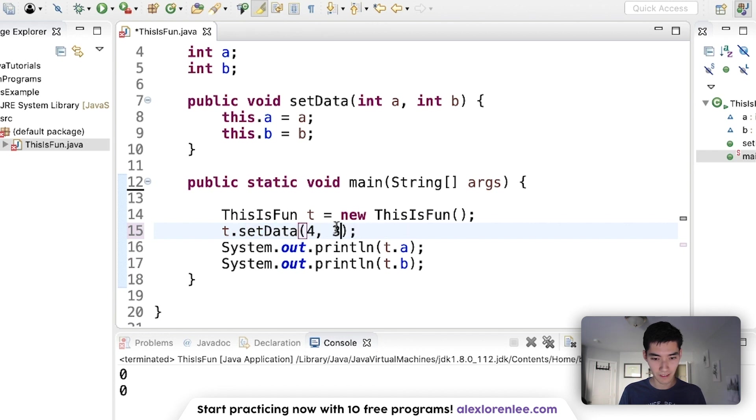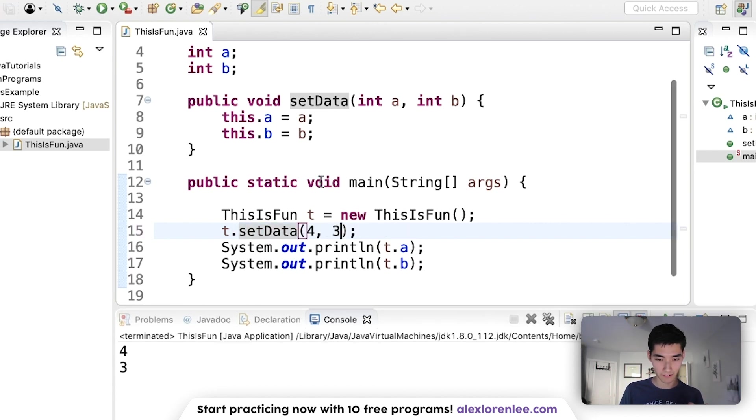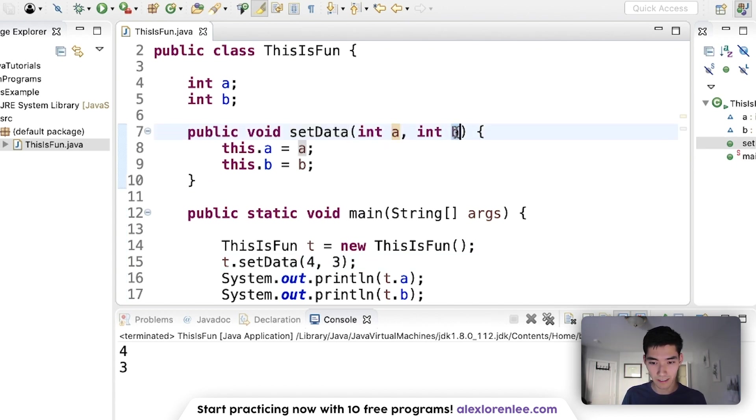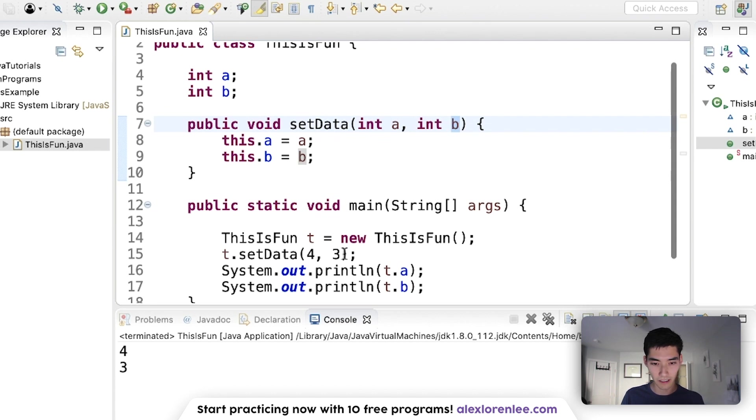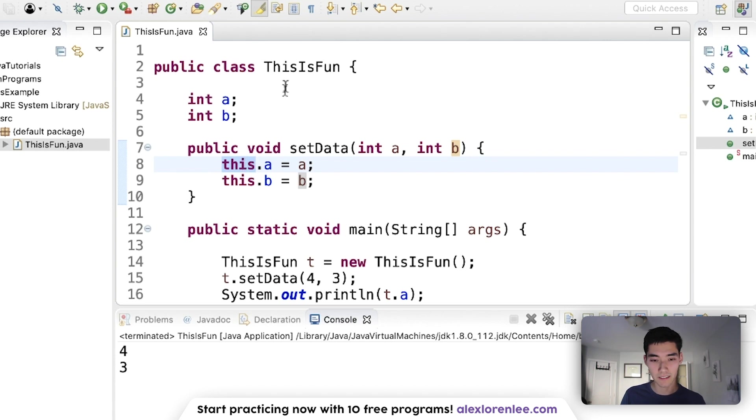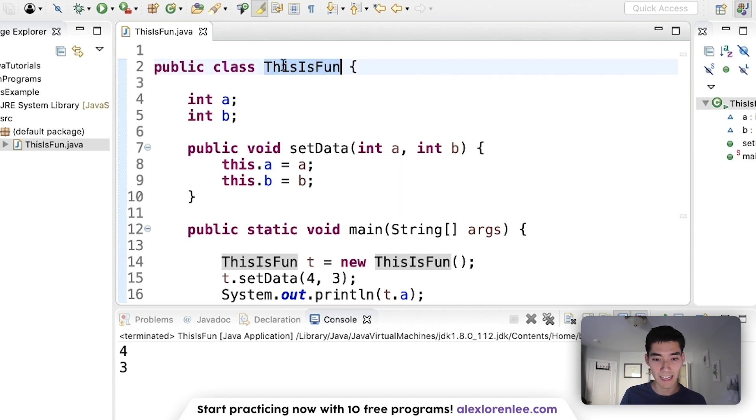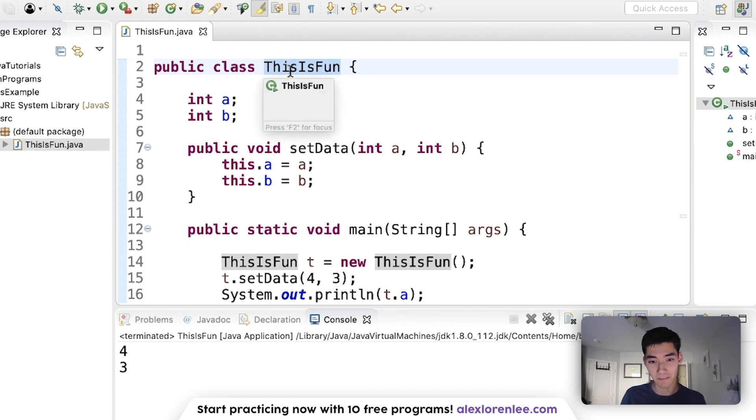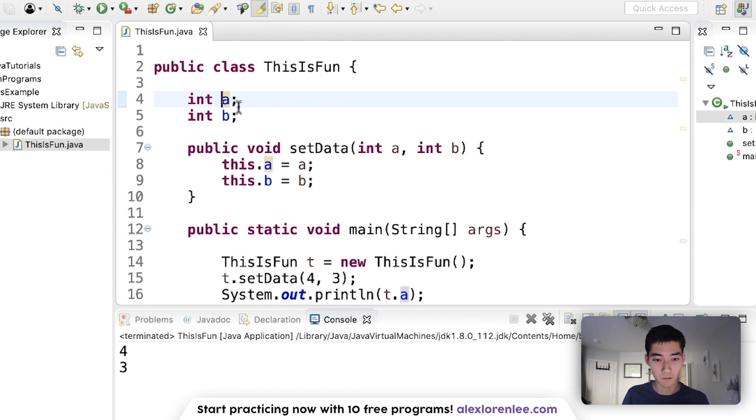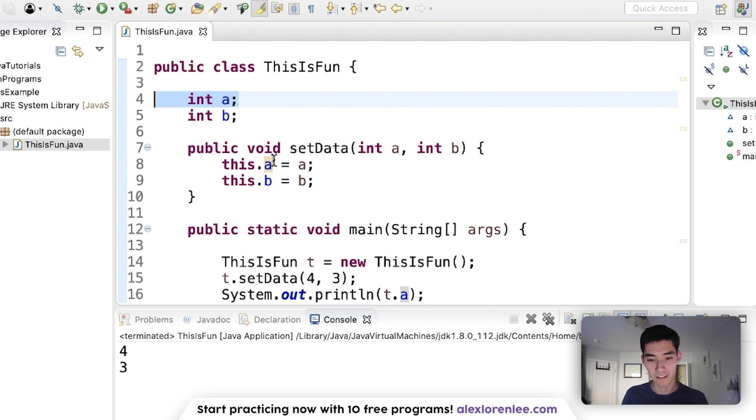Now if we save and run it, everything works as expected. So what's happening now is it knows that this is four and this is three from setData four three. It's saying this object—this means this, the top class name. It basically creates this object for you and stores it into this. So this is the same thing as saying ThisIsFun.a equals a. We're specifying this exact variable a rather than the one in the parameter.